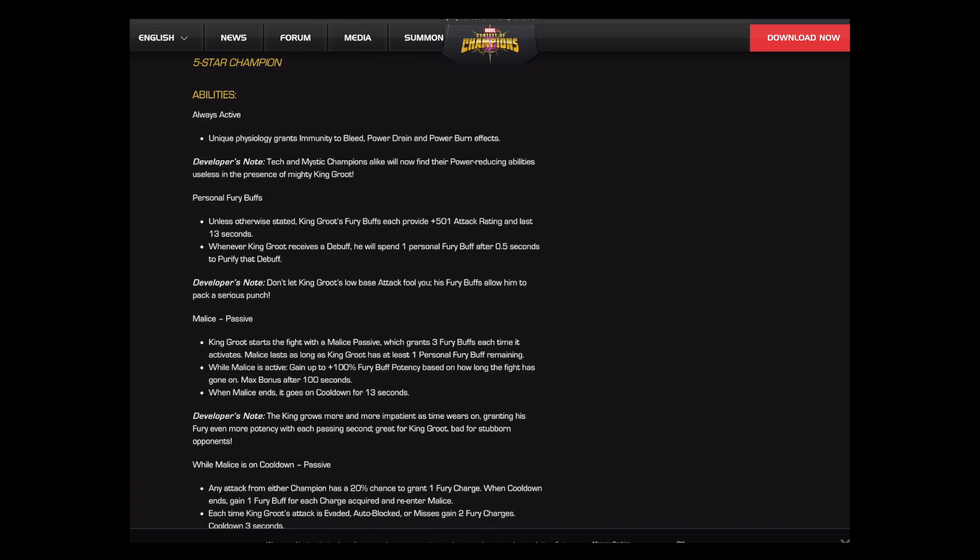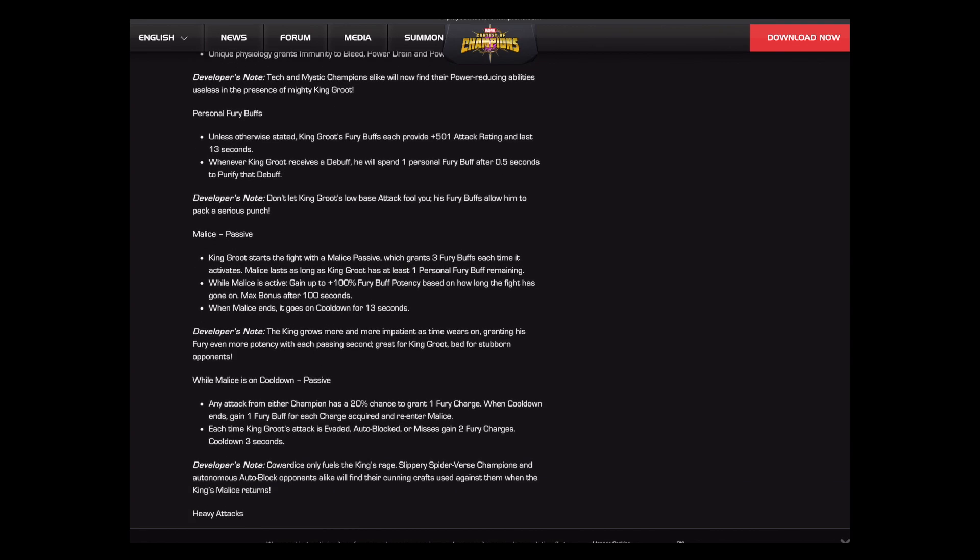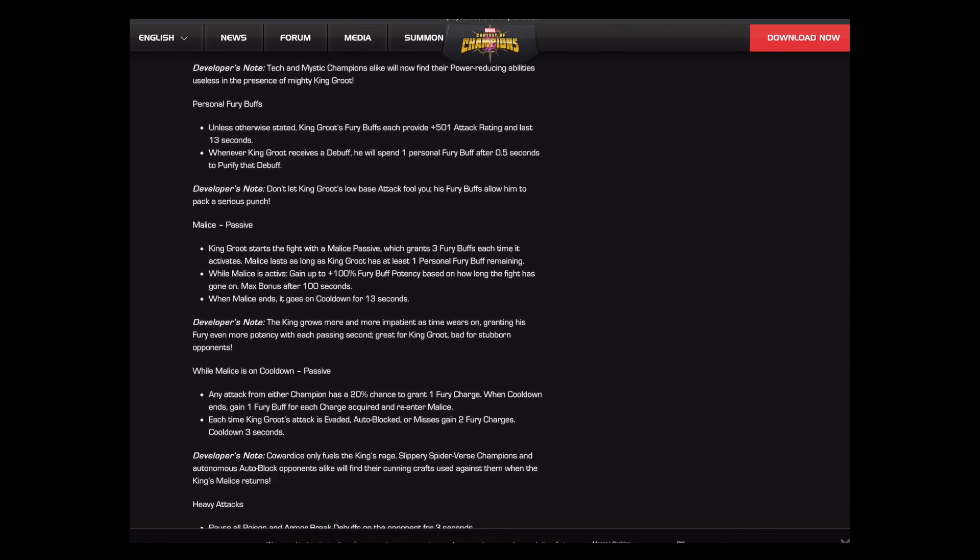I love when they make changes like that. I mean, it says mystic champions alike, but like I just said, on balance, this is a much more important defense against techs than it is against mystics. So I really love that.